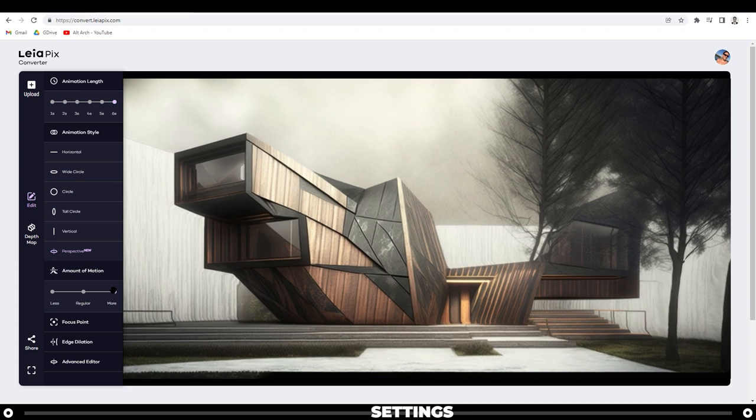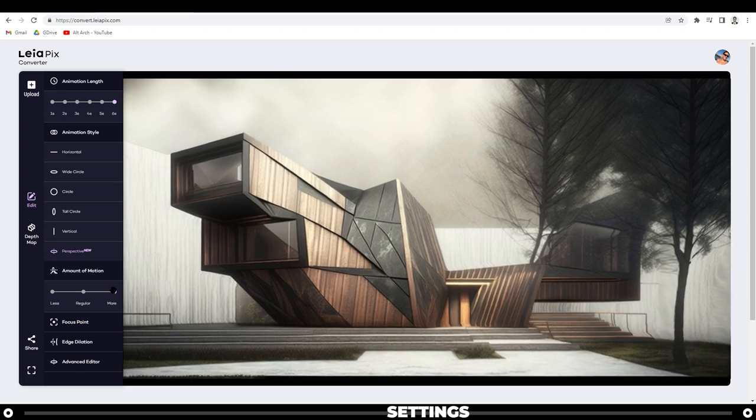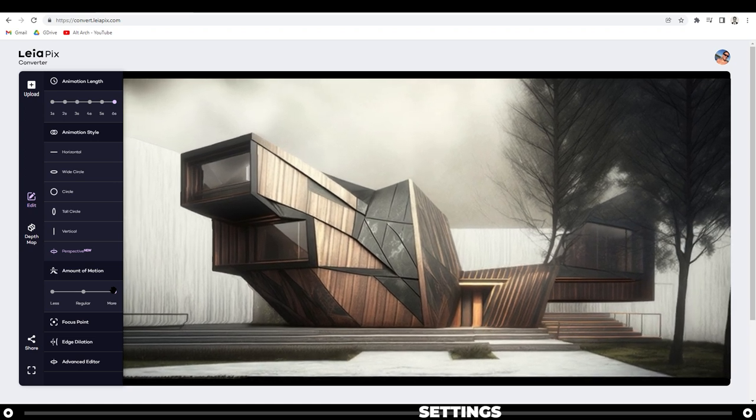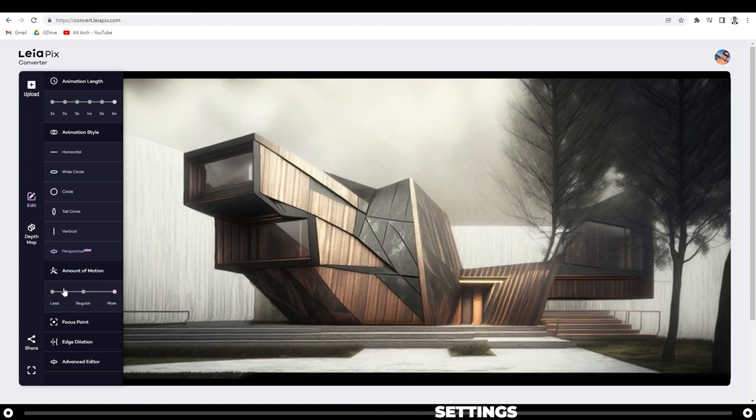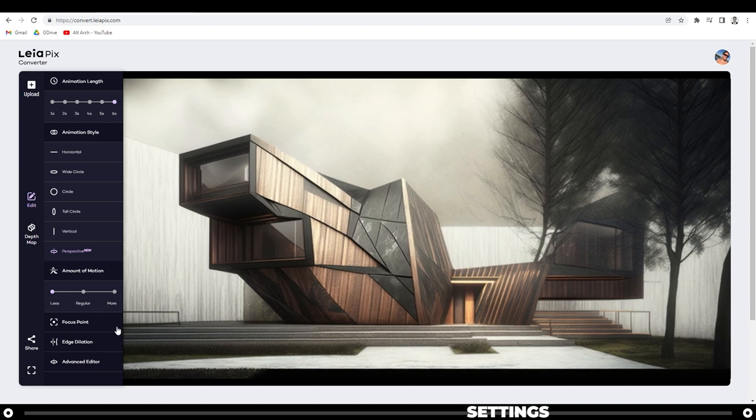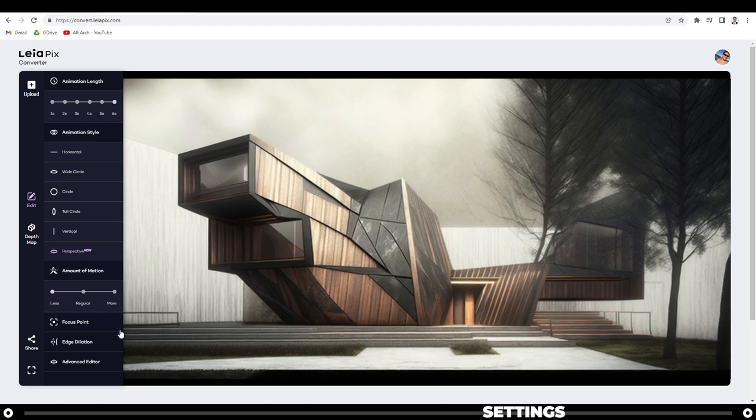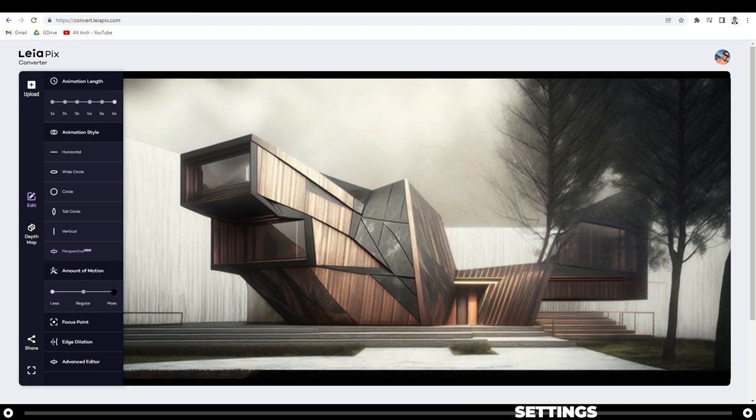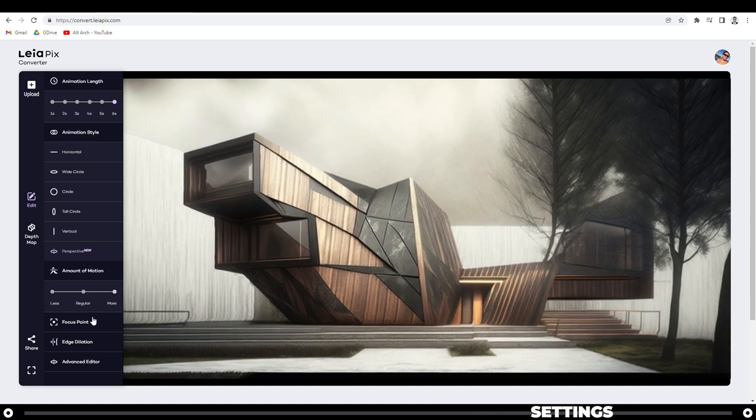For the amount of motion, I like to leave it on more just because I like to see more movement in the image. If you put it on less, you can see it's very subtle. So I'm going to leave it on more.